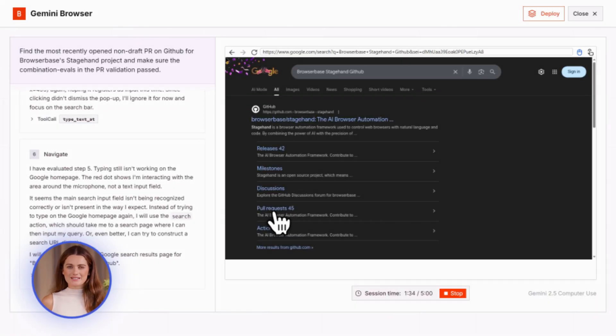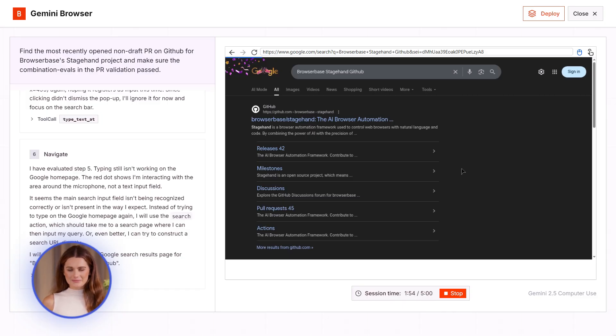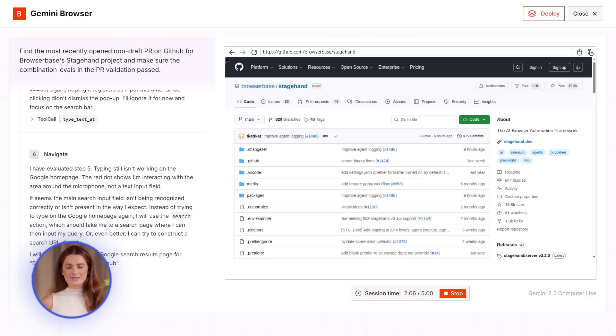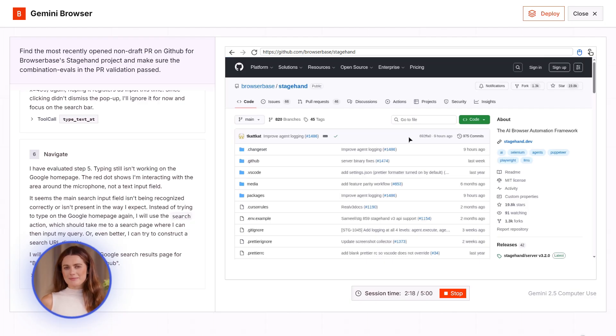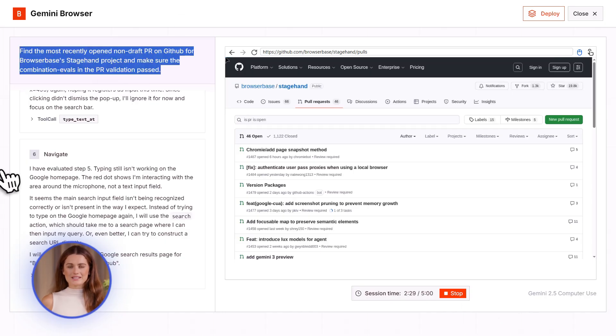And here's the crazy part. It handles CAPTCHAs. Well, sort of. It pauses and asks you to solve them. So it's not fully automatic for everything. But for most tasks, it just works. No human needed.